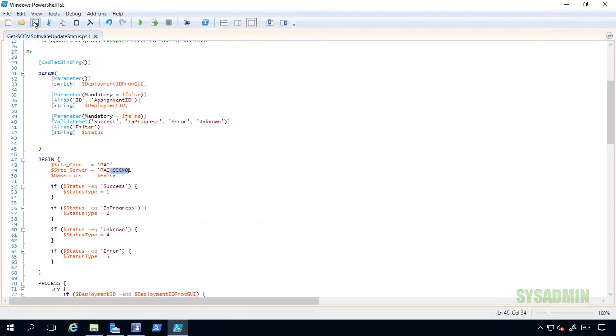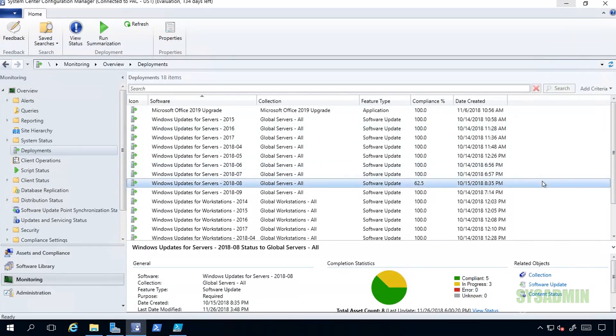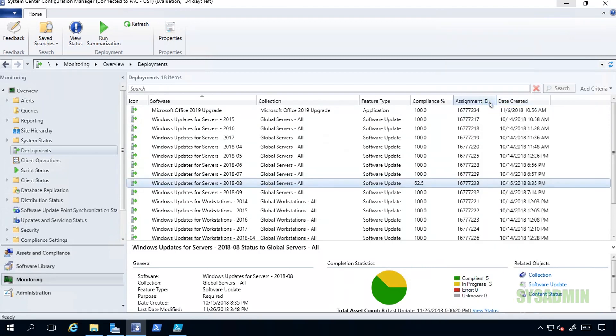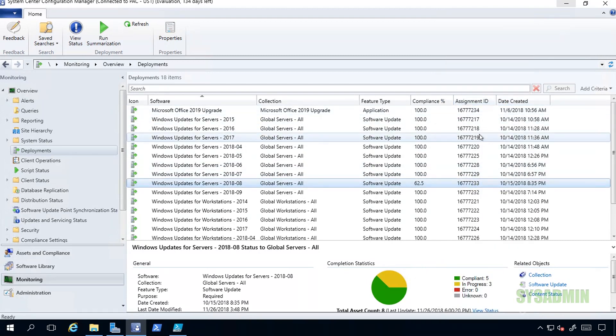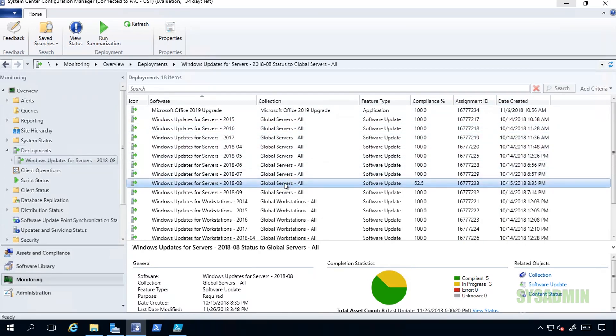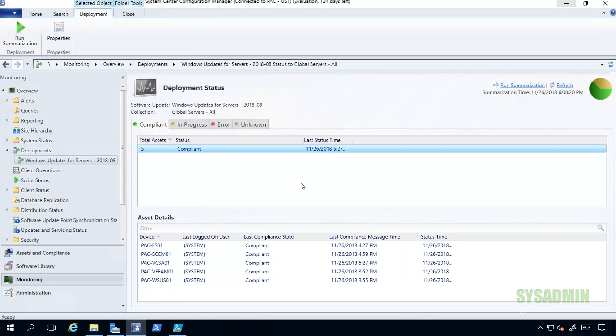That would be the SCCM site code and the site server. I have mine - my site code is PAC and my site server is PAC-SCCM. Once you got that done, go ahead and save it and then close it. We're not going to need this anymore. We'll go ahead and close Windows Explorer as well.